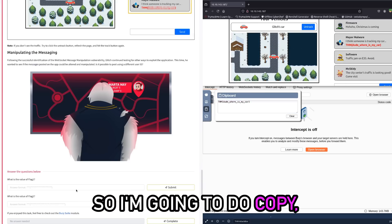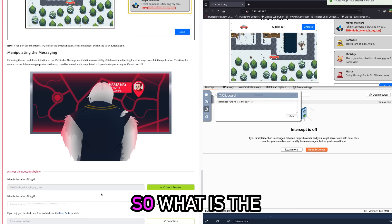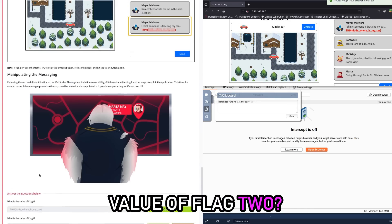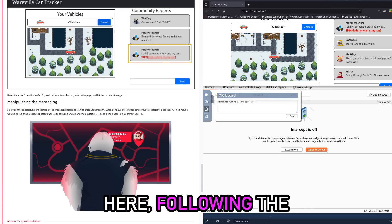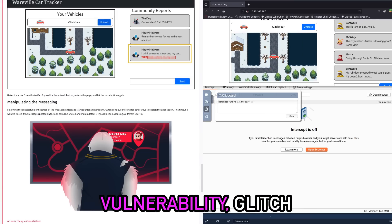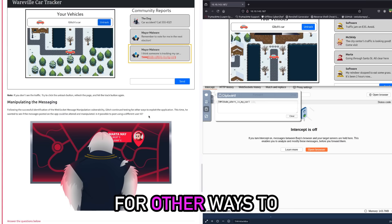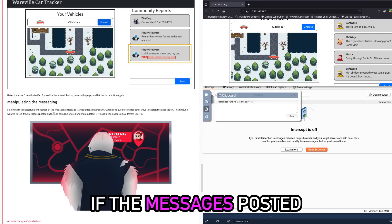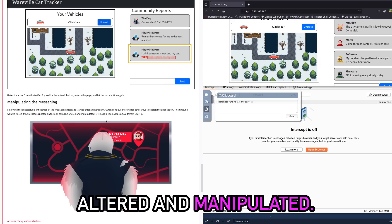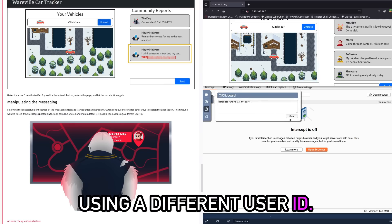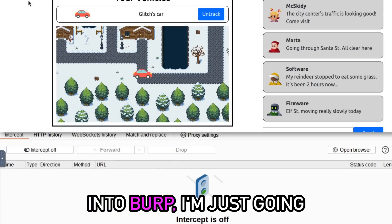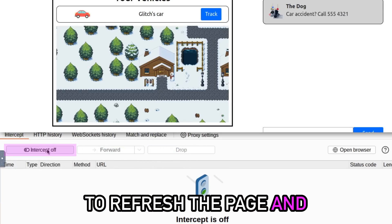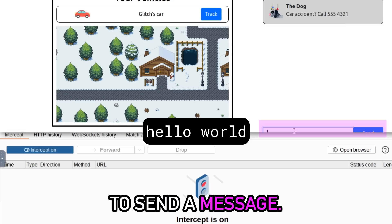Cool. So what is the value of flag 2? As we can see down here, following the successful identification of the WebSocket message manipulation vulnerability, Glitch continued testing for other ways to exploit the application. This time he wants to see if the messages posted to the app could be altered and manipulated. Is it possible to post using a different user ID? So let's give that a go. I'm going to go back into Burp, I'm just going to refresh the page and I'm going to put intercept on again and I'm going to send a message.